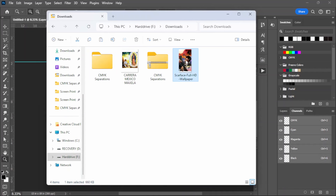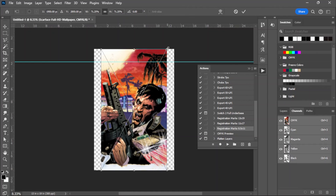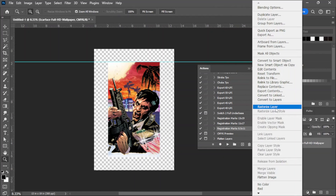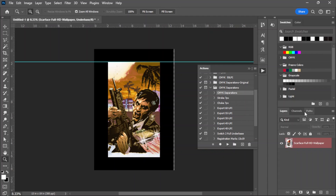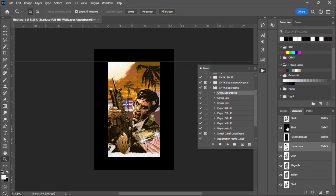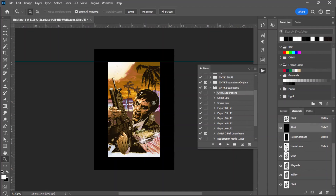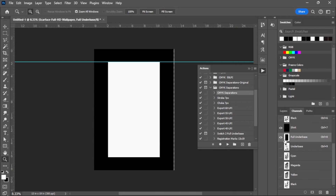Let's add an image - I downloaded some example images to work with. Let's do the Scarface one. So let's go ahead and run the CMYK separations action - click Play.